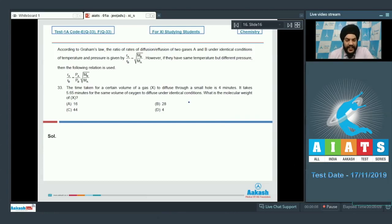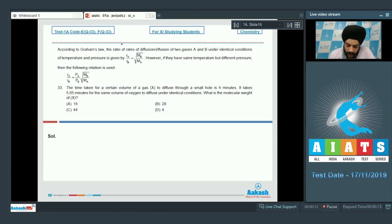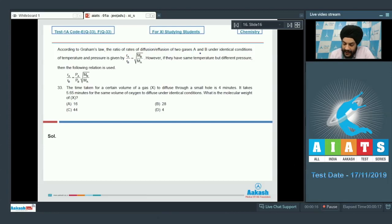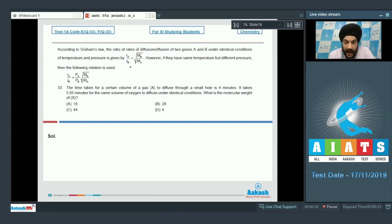Let us look at the comprehension given for question number 33 and 34. According to Graham's law, the ratio of rates of diffusion or effusion of two gases A and B under identical conditions of temperature and pressure is given by R_A / R_B = √(M_B / M_A).